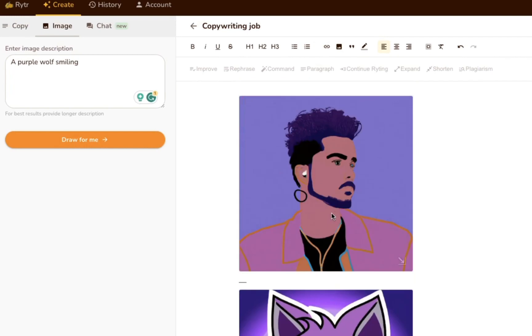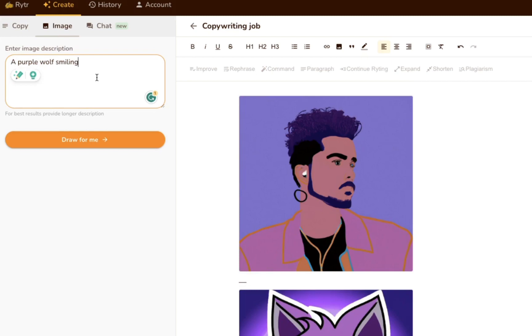Obviously, there are some limitations to Writer's Image Generator, but we can do better with a more detailed description. But we still imagine it'd come in super useful for content writers who want to include original images in their articles.